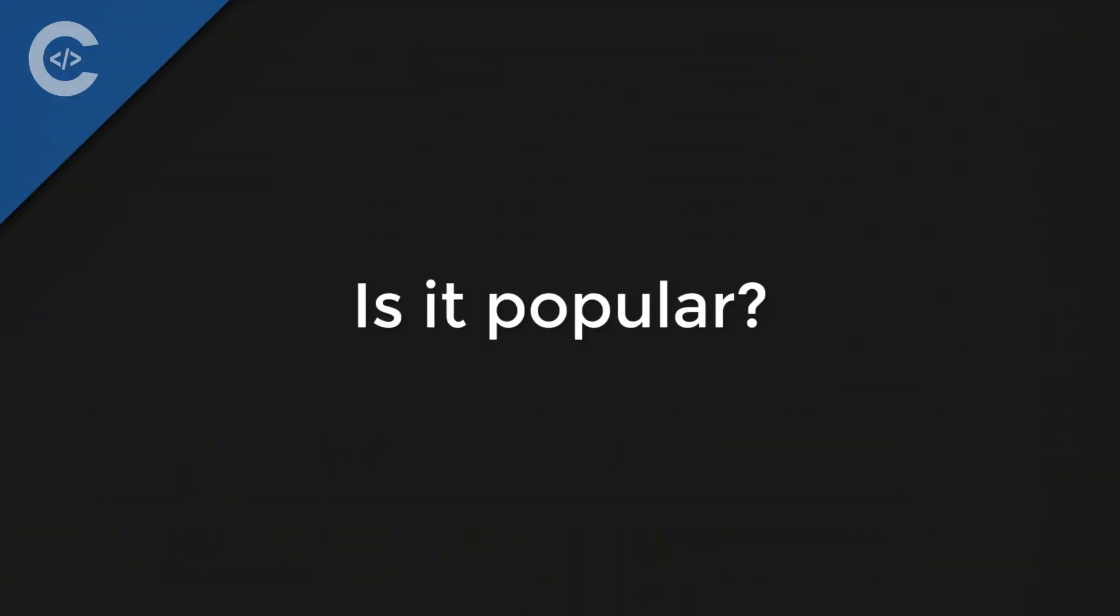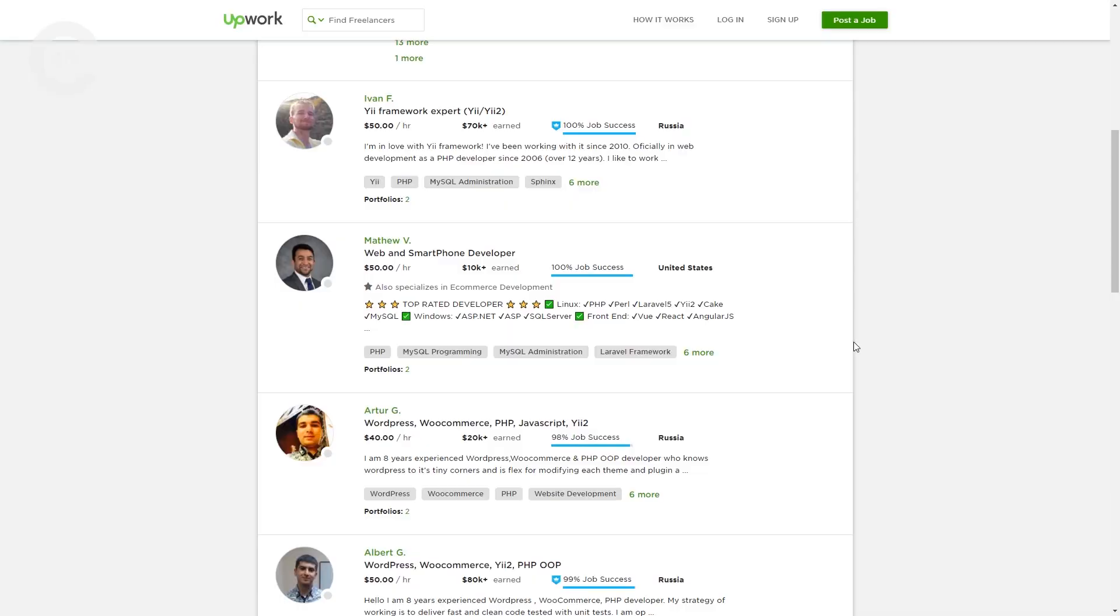Is it popular? It is in the list of top five PHP frameworks. It's not as popular as Laravel and Symfony, but it's pretty popular in US and European market. And if we have a look at the following Upwork developers, we can see how much they earned just working on the Yii2 Framework and what are their hour rates, which is quite high.